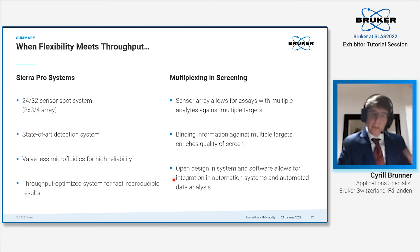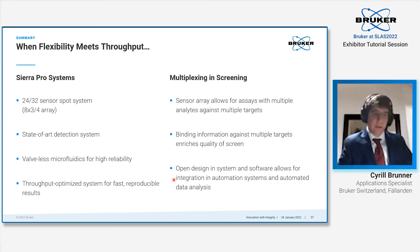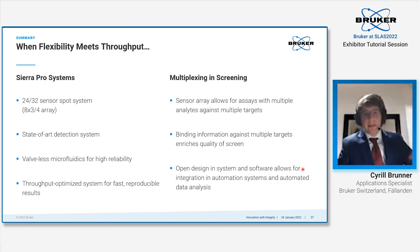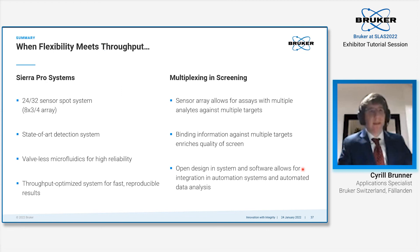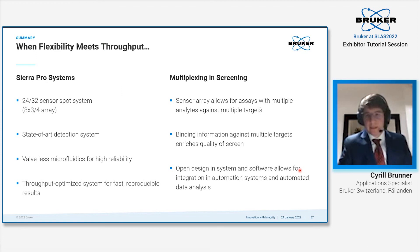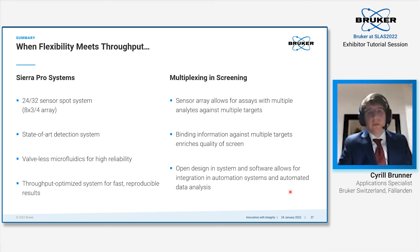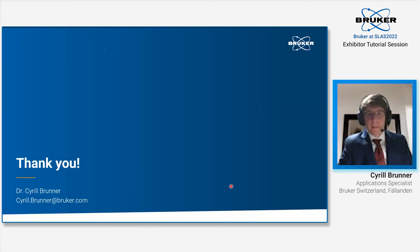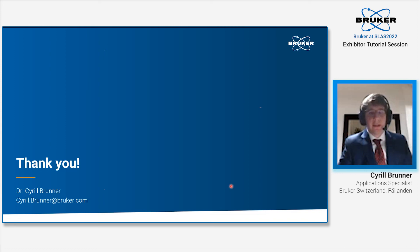Based upon our open design, both on the system being able to be coupled with an automated system or scheduling environment, as well as the open design in our software and the data format which allows integration with automated data analysis screens, as I showed you with the GeneData Screener software, all this joined together is able to give you multiplexing at a high throughput level for all of your assays. With that, I would like to thank you for your attention and I am now open to questions. Thank you.